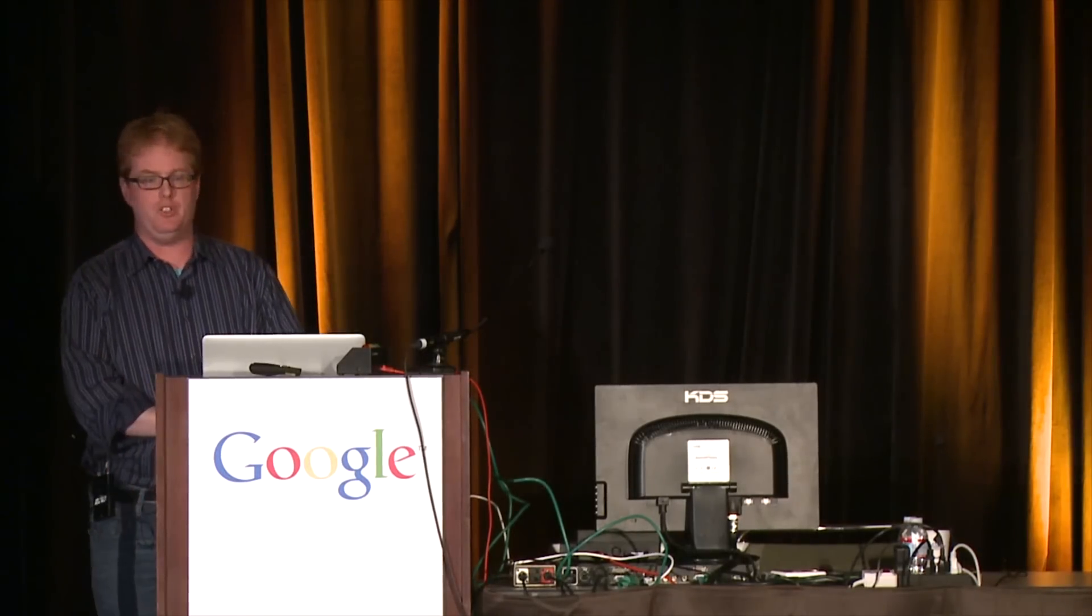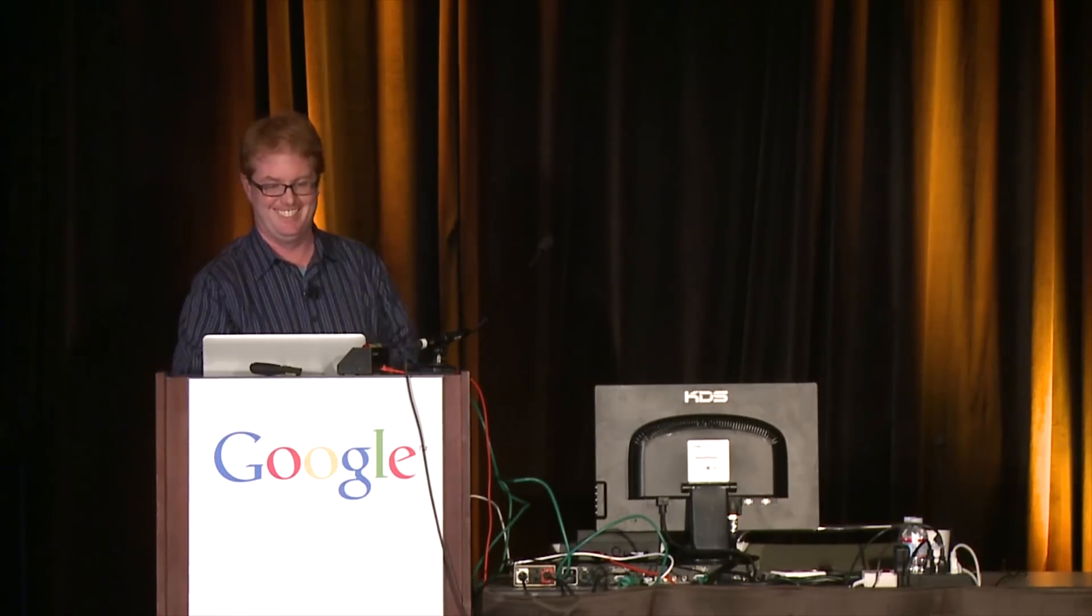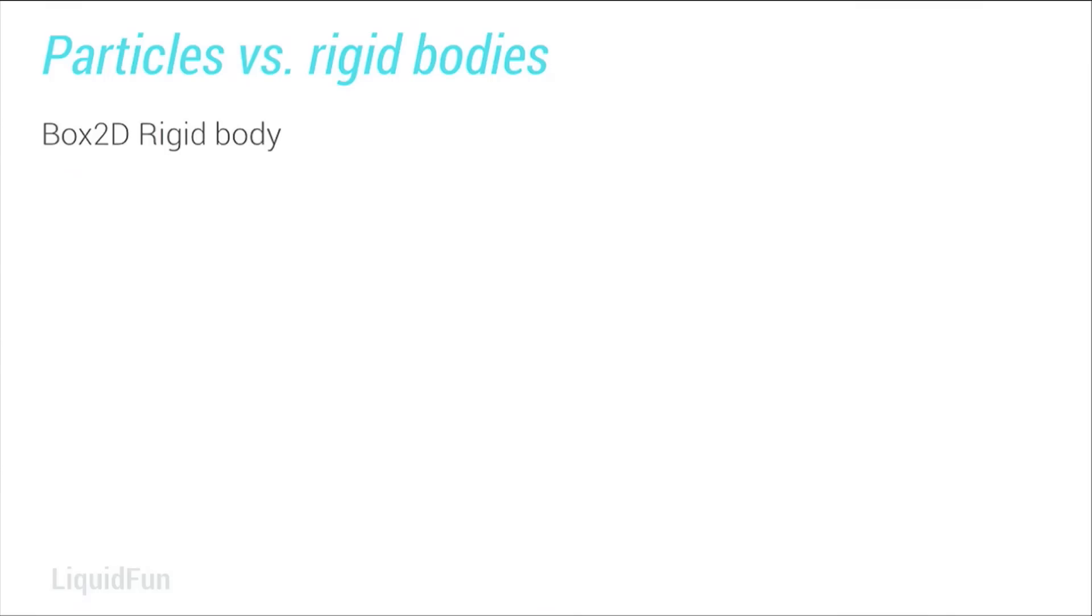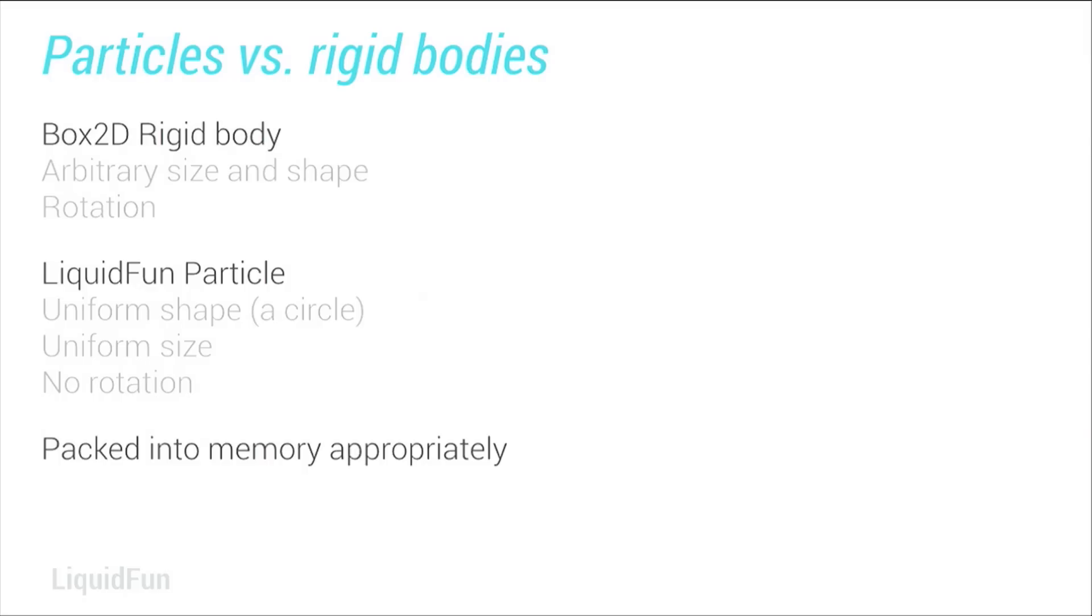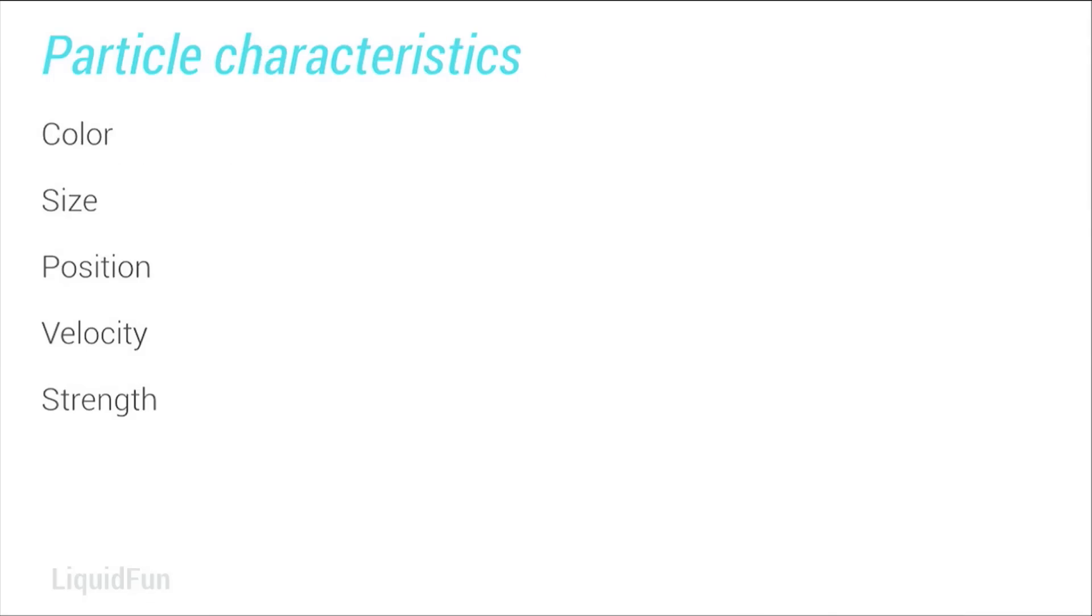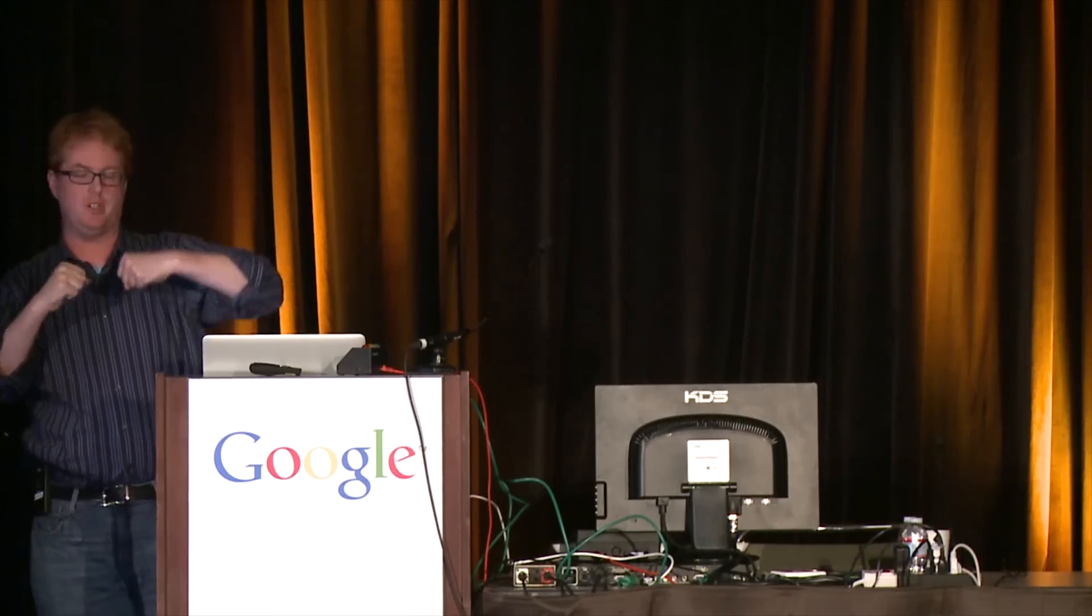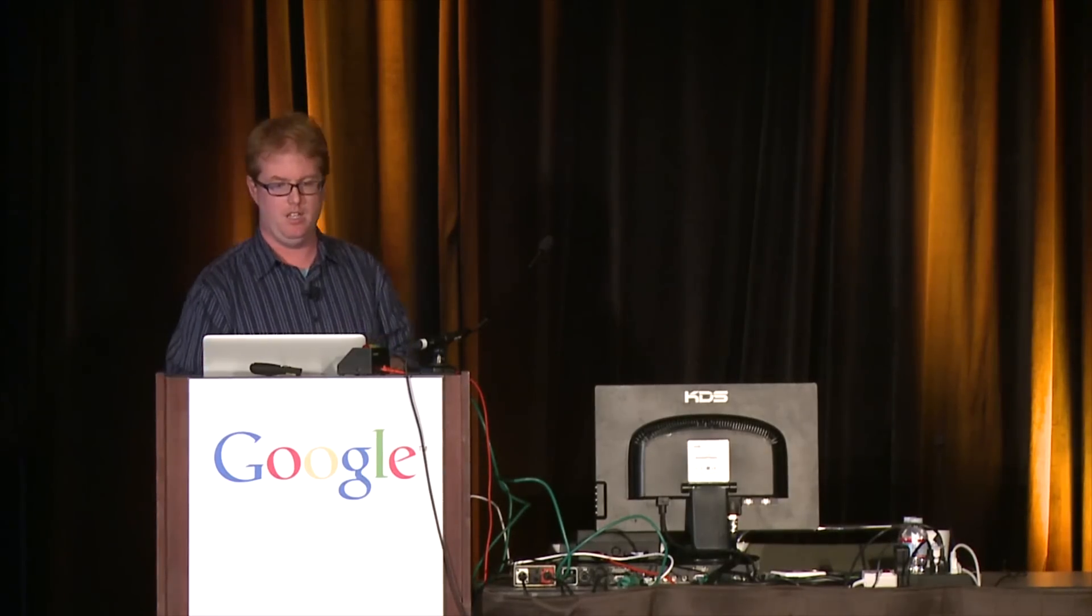So we've got all these particles. How do they work? So a Box2D rigid body is an arbitrary size and an arbitrary shape and it's got rotation. And a particle is basically the opposite of that. It's uniform, it's always the same shape, it's a circle. It's uniform size and it has no rotation at all, which means if you were rendering them, they'd all be pointing the same direction even as they moved around. They're also packed into memory in a particularly efficient way that makes them very fast to render. So if you've got to render a whole lot of stuff, you've got to plan ahead for that. Particles have color, size, position, velocity, all the regular physical stuff. They also contain strength, which is how much they want to be next to each other, and we'll show you how that works in a second.